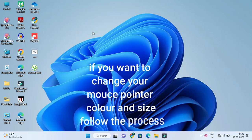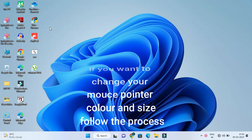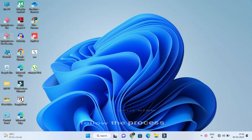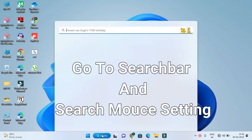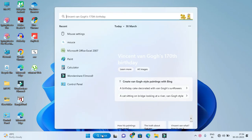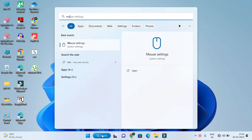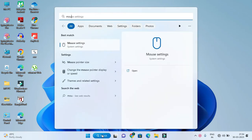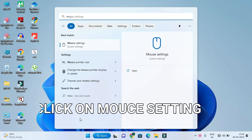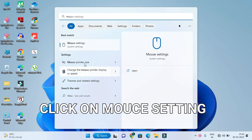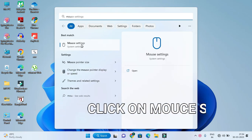If you want to change your mouse pointer color and size, follow the process. Go to the search bar and search mouse settings. Click on mouse settings.